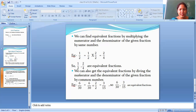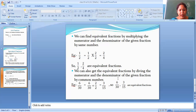Next, the dividing method. We can also get the equivalent fraction by dividing the numerator and the denominator of the given fraction by a common number. For example, take 6 by 30.